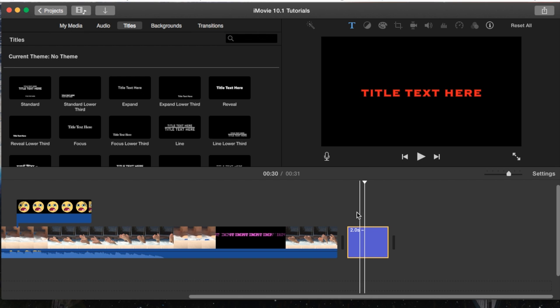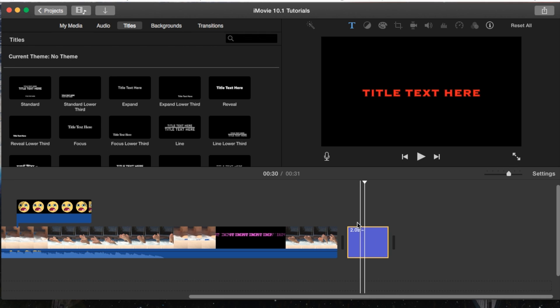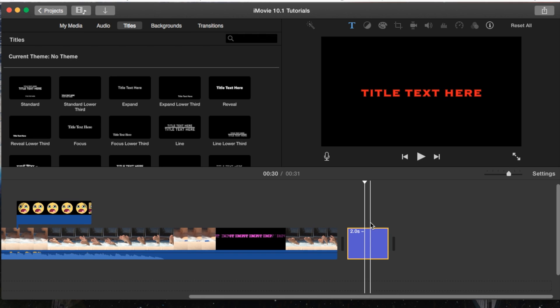That's the basics of titles and text. Be sure to leave any questions in the comment section below. Thank you guys for watching!